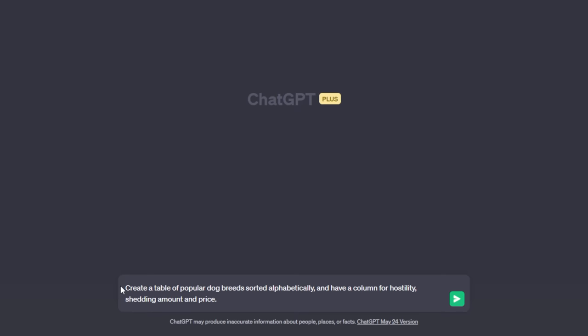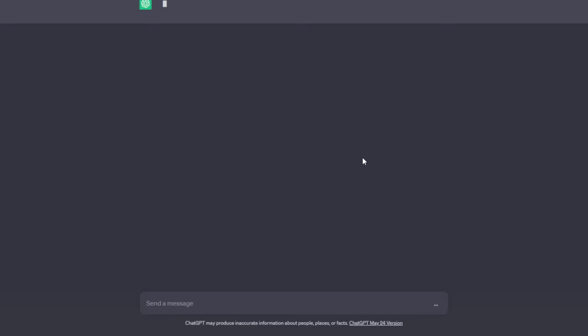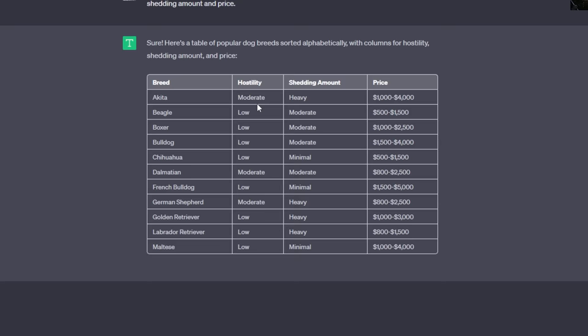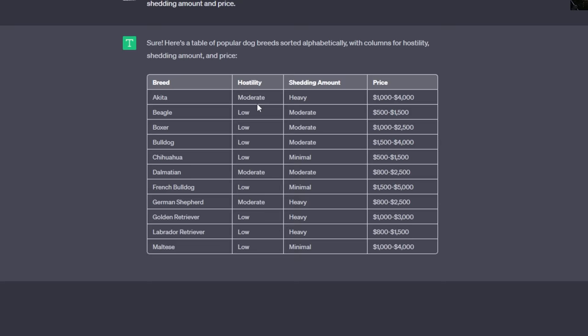Here's a quick example of formatting in a table rather than plain text. I say: create a table of popular dog breeds sorted alphabetically with columns for hostility, shedding amount, and price. When I send that off, it generates an awesome table of dog breeds sorted exactly how I wanted. You can also paste in existing content and reformat it within ChatGPT.